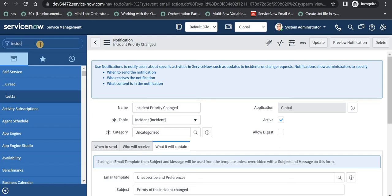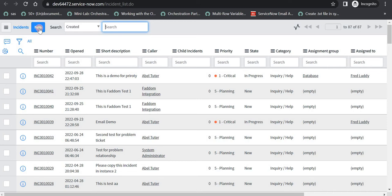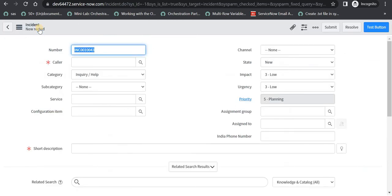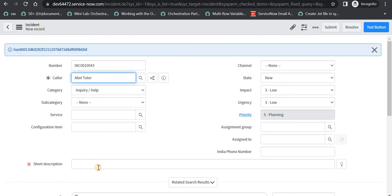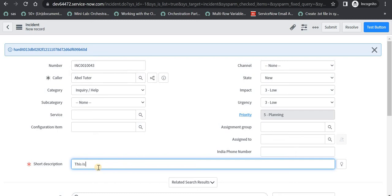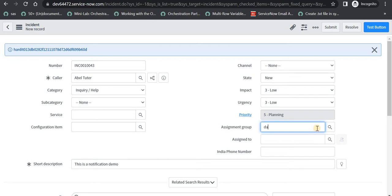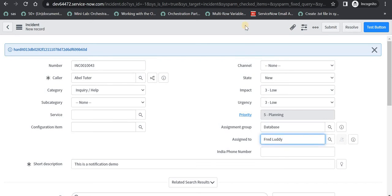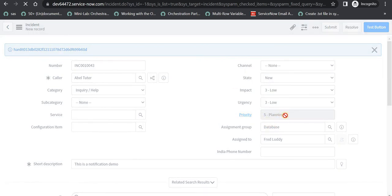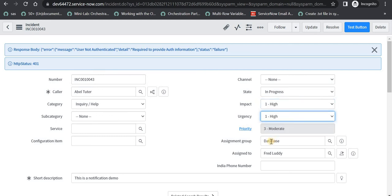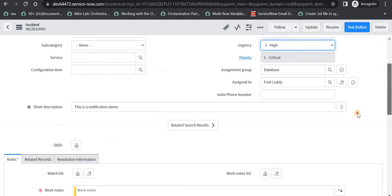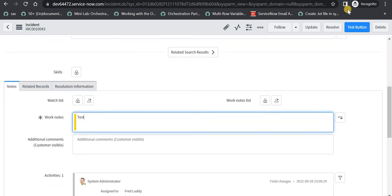Now to test our notification we will go to the incident list and create a new incident. As soon as we create a new incident and then update the priority and save that record, a new email should be fired to the assigned-to user. We will give the caller as Abel Tutor and the description as 'this is a notification demo'. Then we will give an assignment group — for example, Database — and assigned to as Fred Luddy. I will save this record. Currently the priority is 5 - Planning, and now we will update that to 1 - Critical and add a work note 'test'. I will save this record.